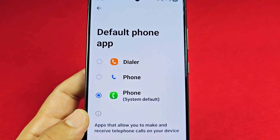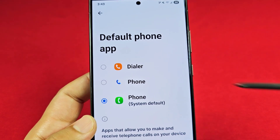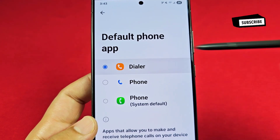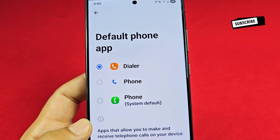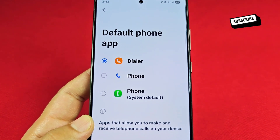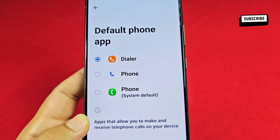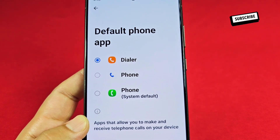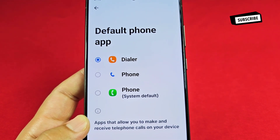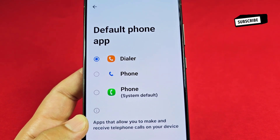Maybe you just installed a new dialer from the app store or Play Store and you want to switch over to it to see how it works. Just tap on it — sometimes it may require you to restart your phone, go ahead and do that, and then you should be good to go. You can change this at any given time.